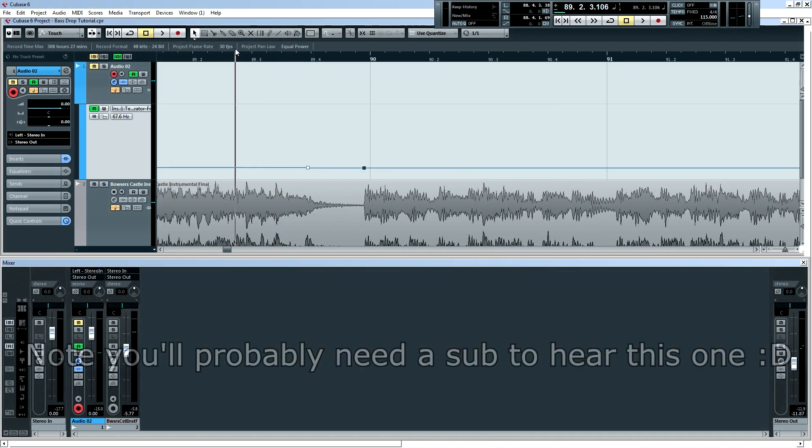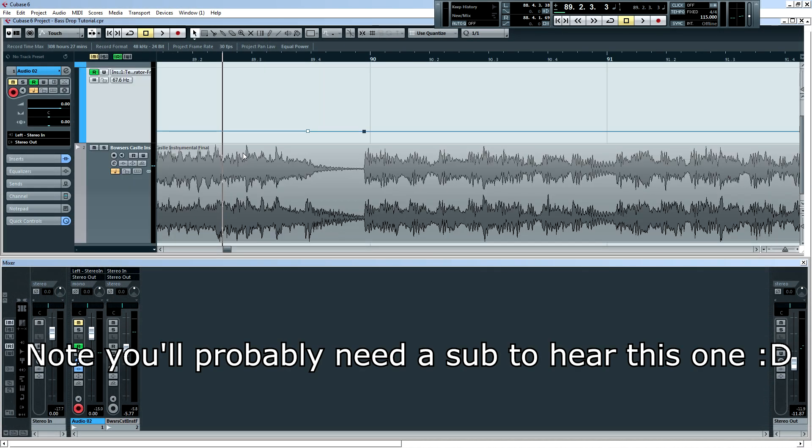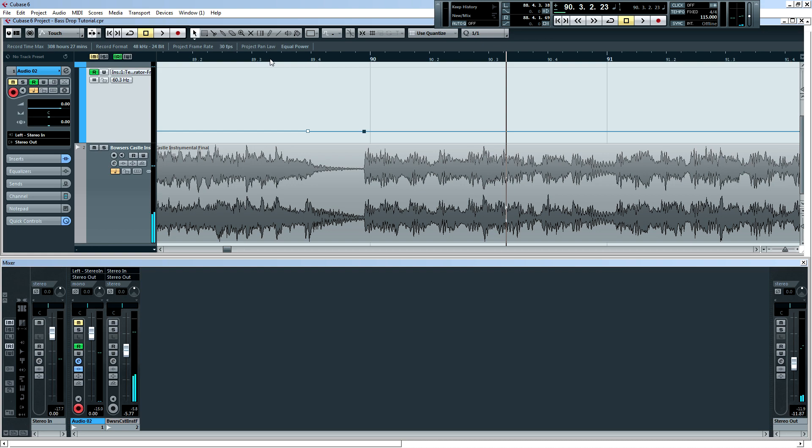So if I play that back, you will hear the bass note. So yeah, it's pretty cool. We're getting there.